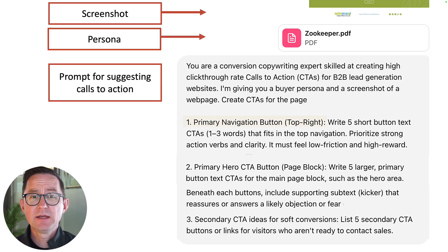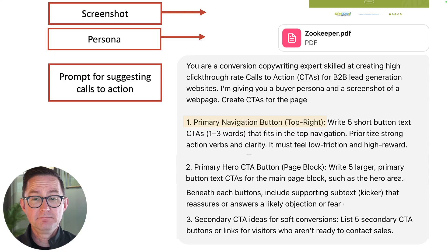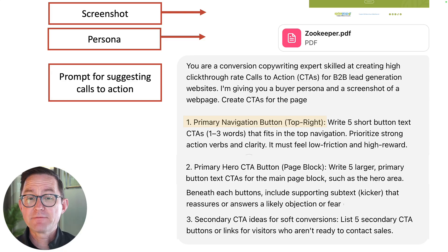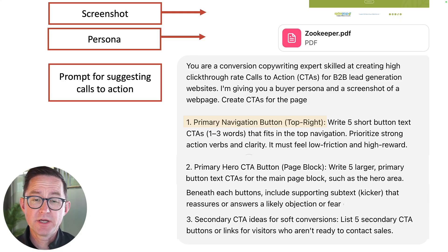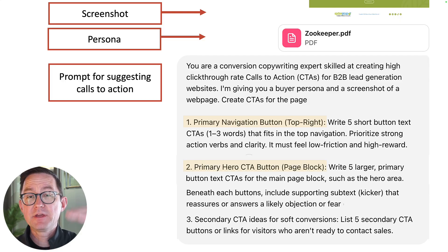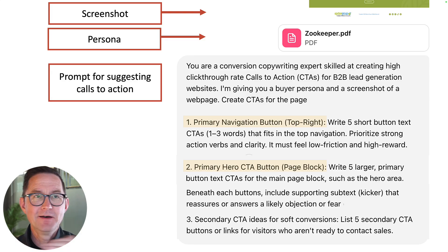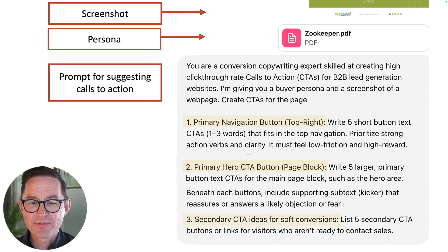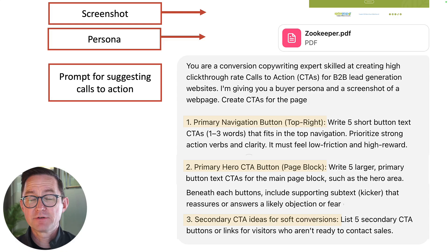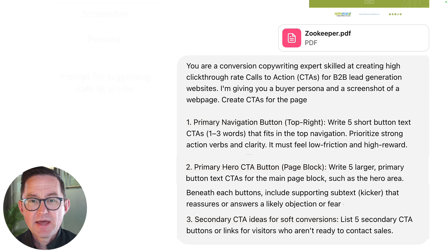I give it the screenshot, the prompt, and the persona, and I'm asking it for a good call to action. It has a button in the top right — give me five short examples for CTAs for the top right. I want to see one for the primary hero area, the first page block — a little more space for that, so write a larger one, maybe put a little kicker, a way to address objections right below. And maybe a soft conversion if they're not ready to take an action — something like download a guide.